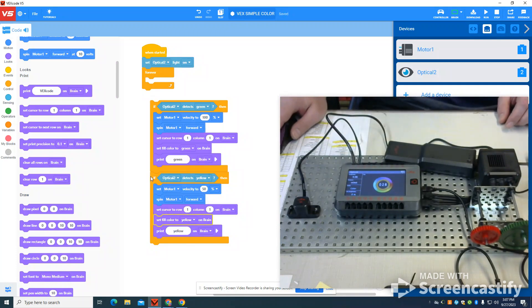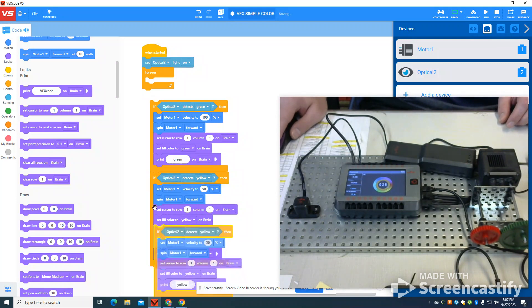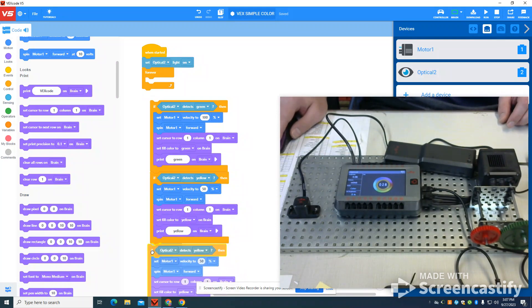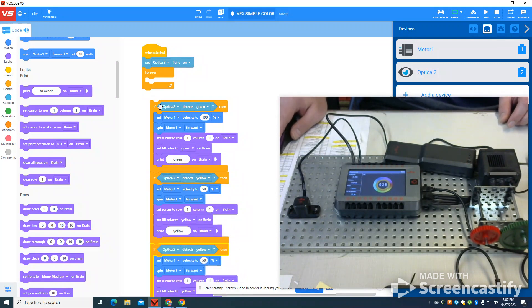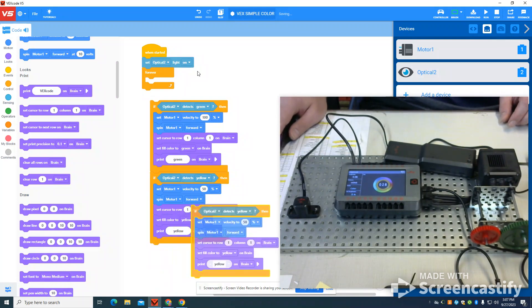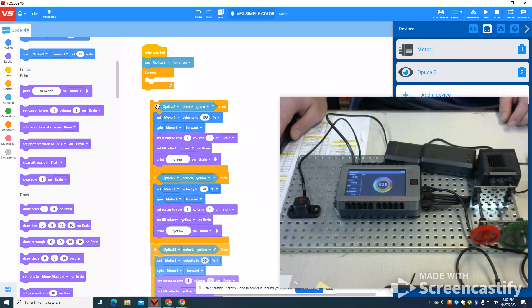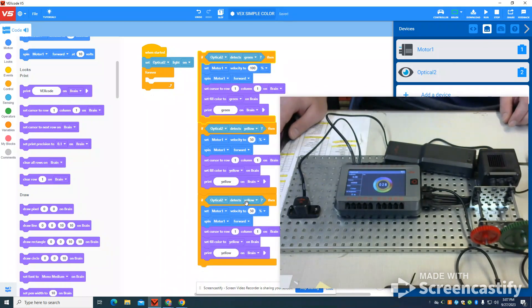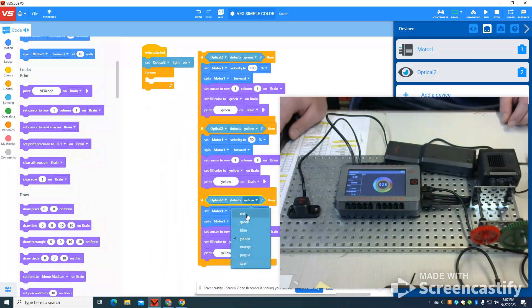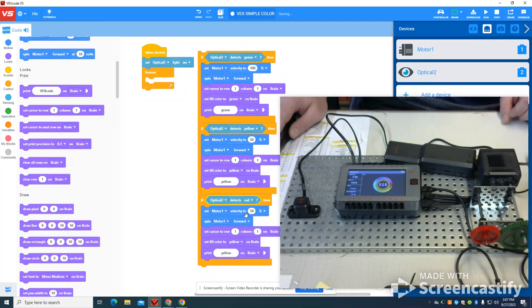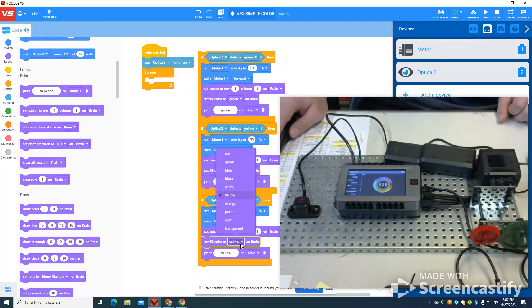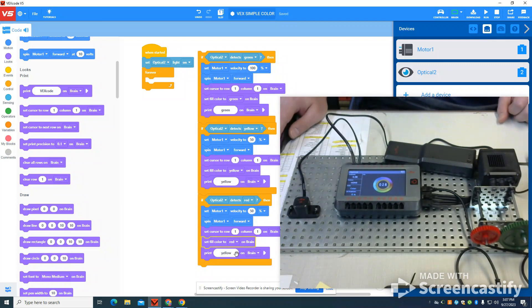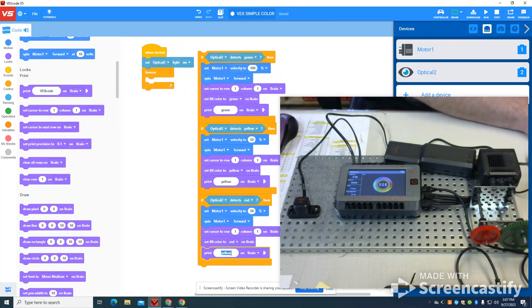And again, I'm going to duplicate this section of code. I'm going to come back up here. And this time, I'm going to change the value to red. I'm going to change the print color to red. I'm going to change the statement to red itself.